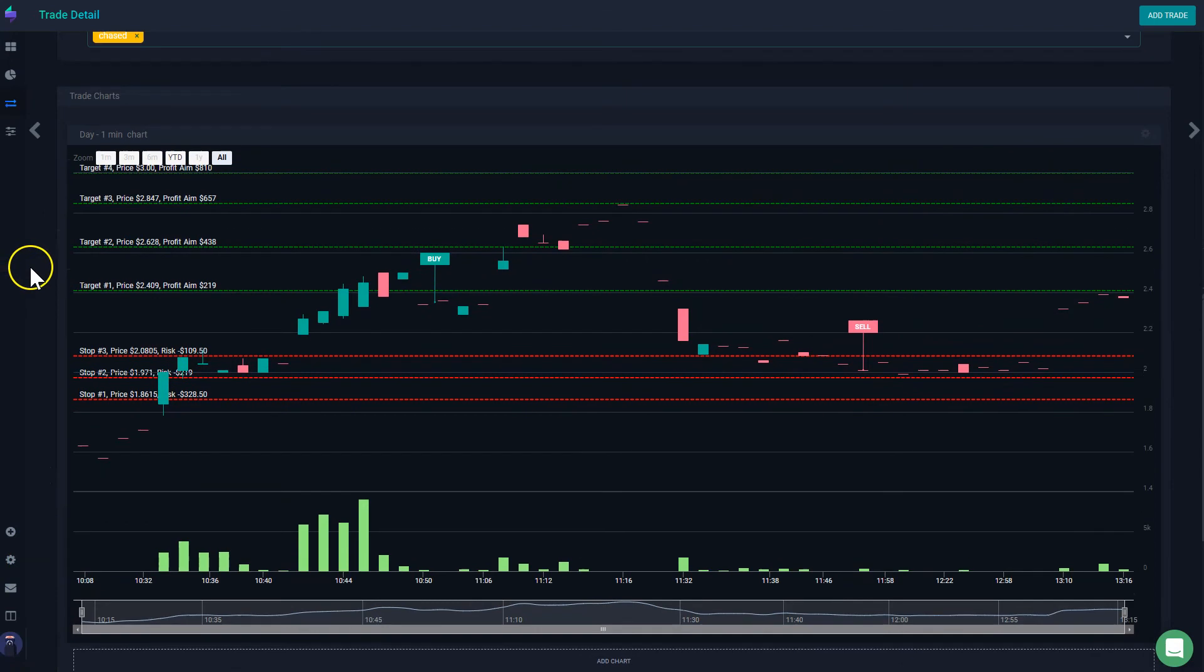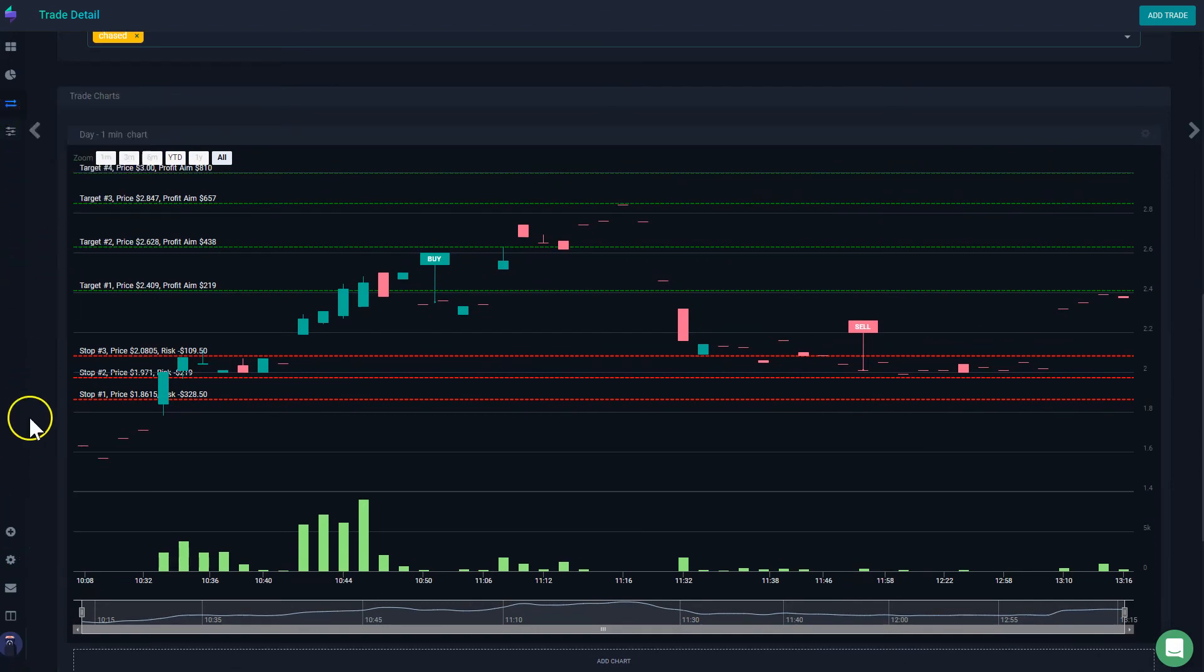So this is how you will go about it and set your automatic targets and stop losses. Thank you.